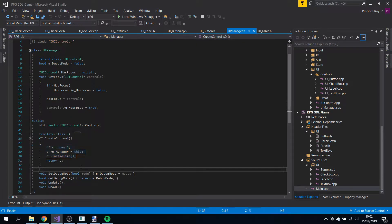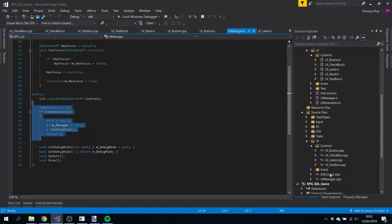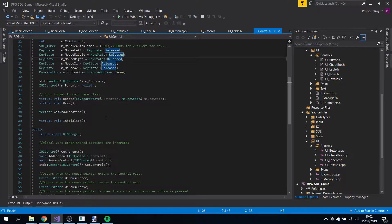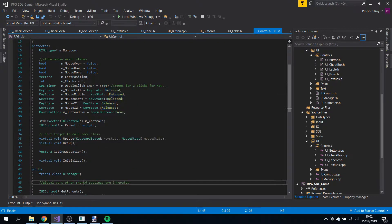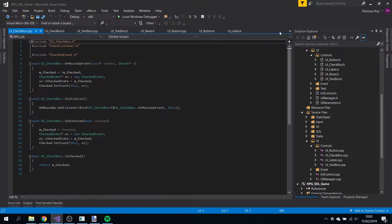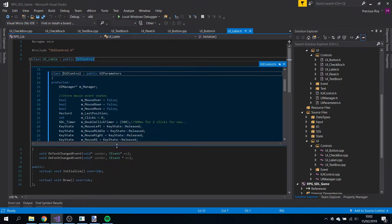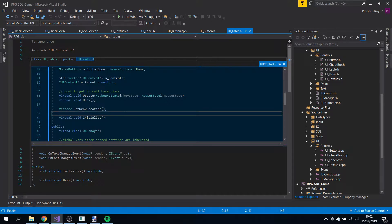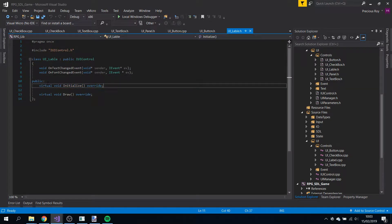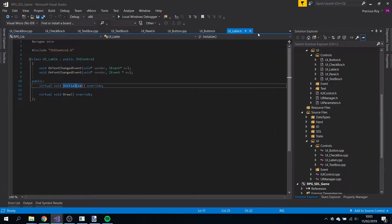That's all I changed to make the template class - it's not that complicated. On the UI manager and UI control, I removed the constructor that used to point to the manager. In UI control I force you to have an initialize function, which is a virtual function. Then I moved anything that was in the constructor of label into initialize. That's basically it for label.